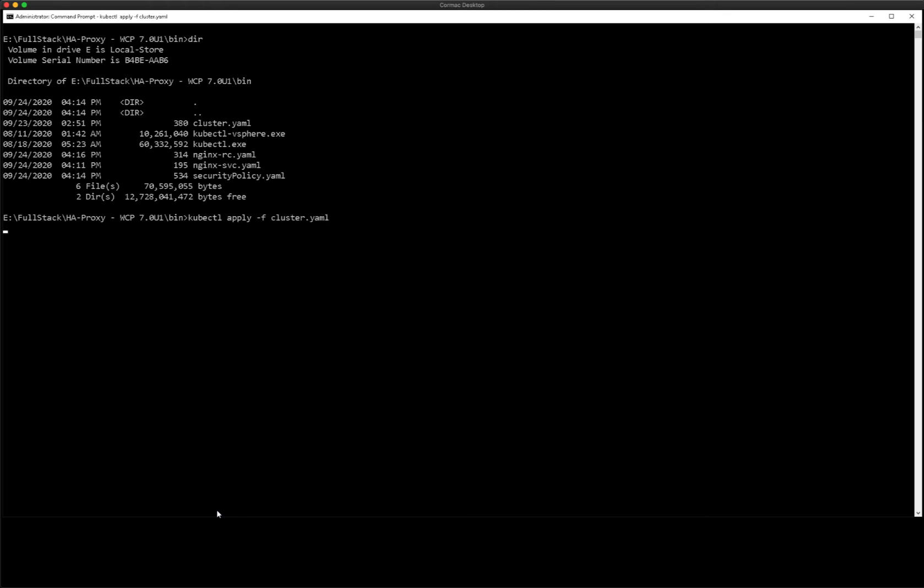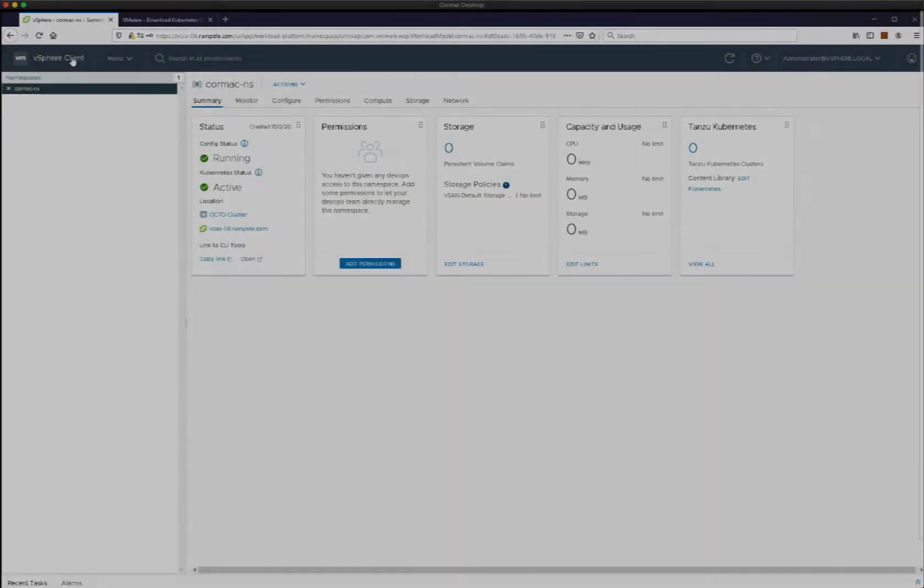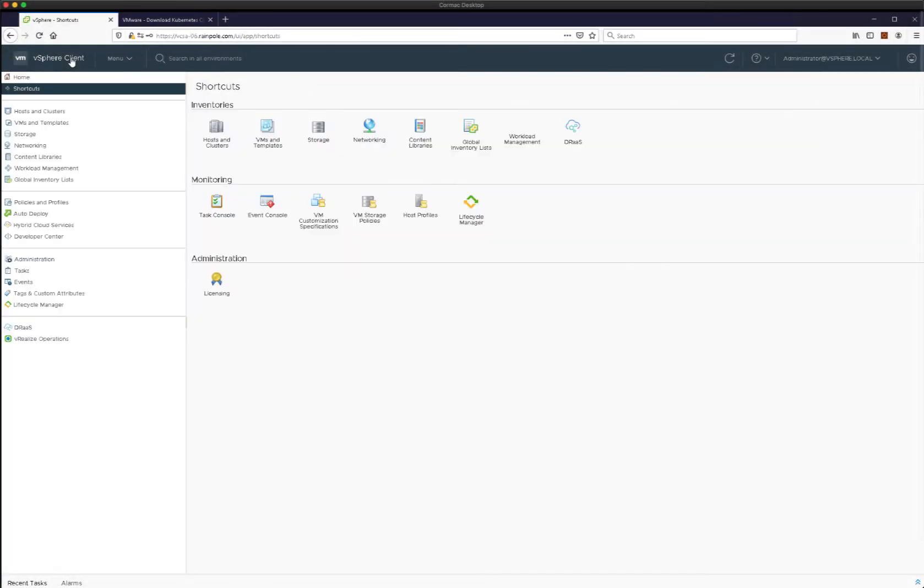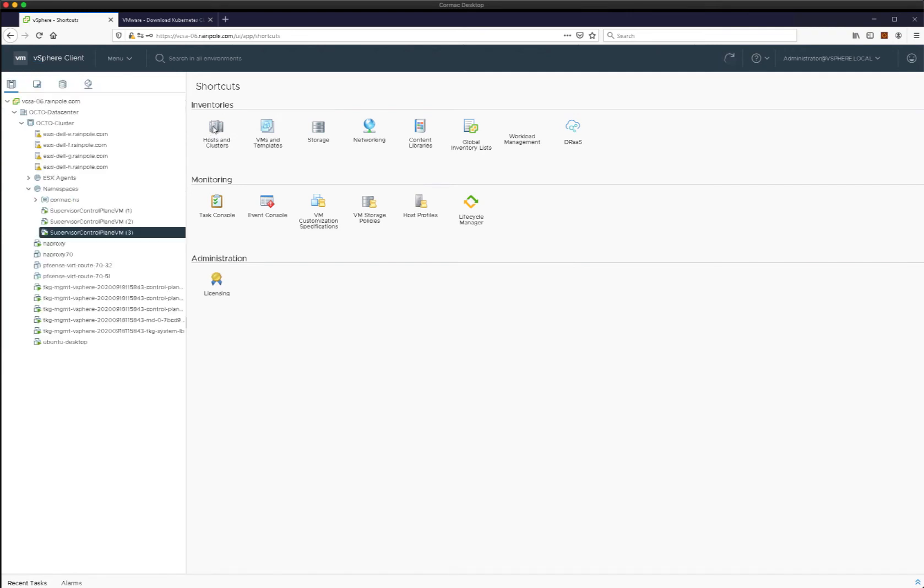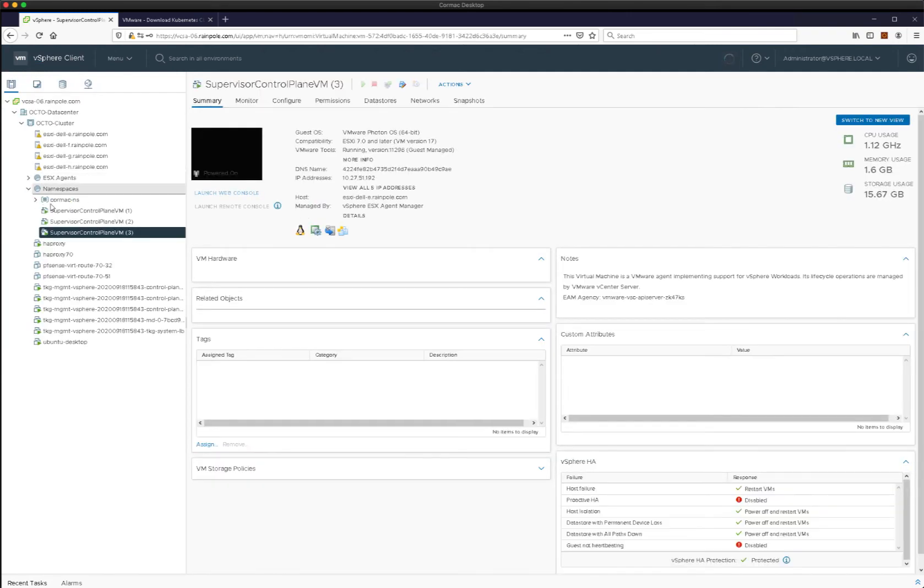So now I'm going to apply that manifest file. Manifest file has been applied, but it looks like it's taking its time to get started. While it's doing that, we can pop over to the vSphere client and have a look and see what's going on.